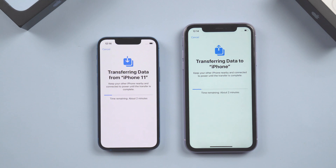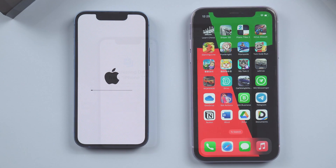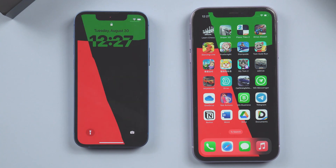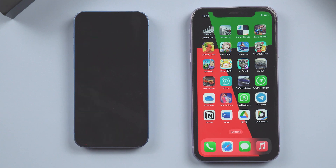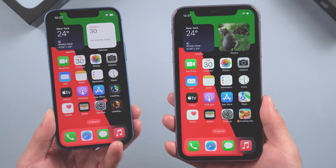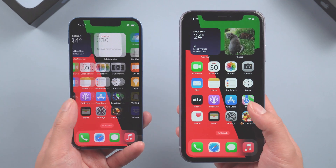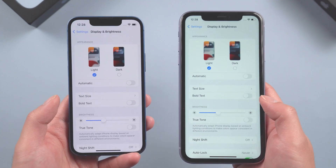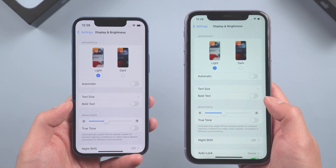Just be patient. After the transfer is complete, your new iPhone will automatically restart. After the restart, you can see your iPhone has been set up and all the data from your old iPhone has been transferred to the new one. You can find that these two phones are now totally the same — even the parameters in the settings are exactly the same.